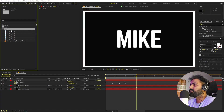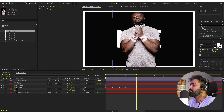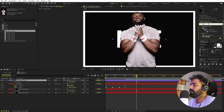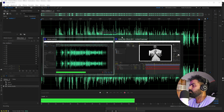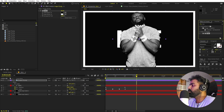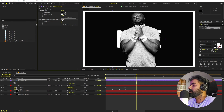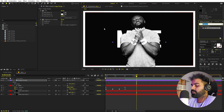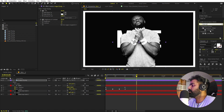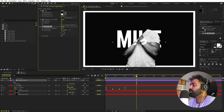Now add the athlete image — drag it into the composition and scale it down. I'm going to make it black and white by applying the Tint effect, then add Brightness and Contrast and adjust the values to get the look you want. To reveal the image from the top, search for Linear Wipe, drag it onto the layer, increase the completion to see the cutoff, then set the wipe angle to zero so it reveals from the top.